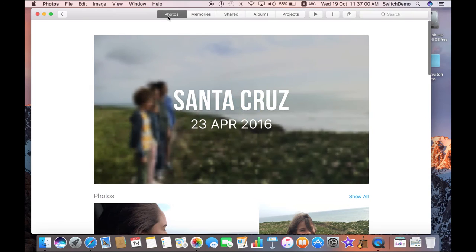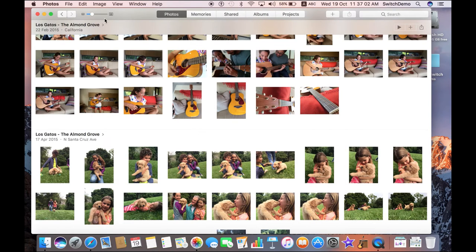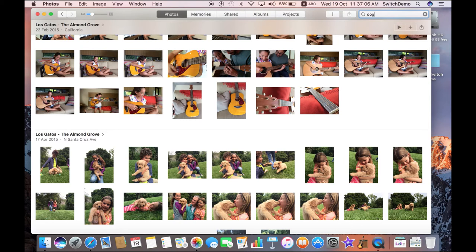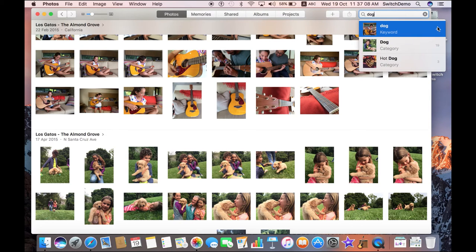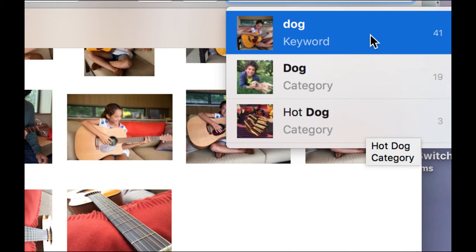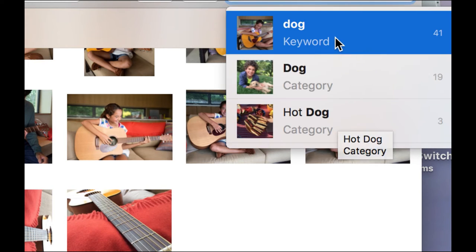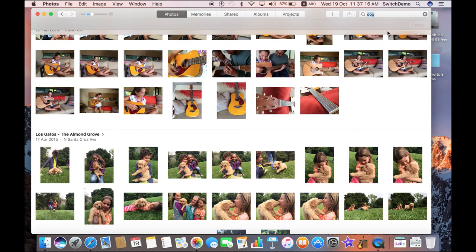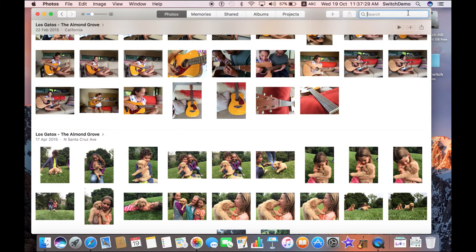Let's say I want to search for something — let me search for 'dog.' Photos actually helps to find information related to that word. This is something new in macOS Sierra. If you type 'dog', it tries to find something related to it as much as it can. It's not 100% perfect, but it does its best, searching by category.